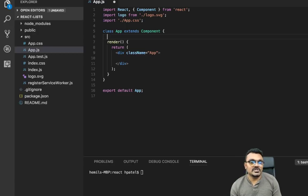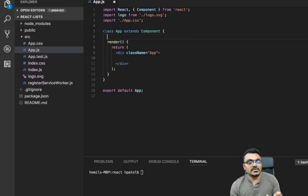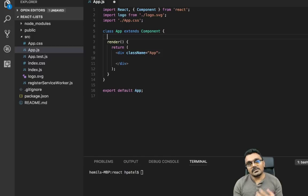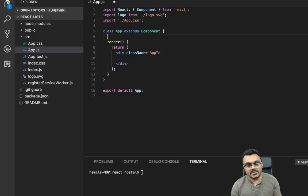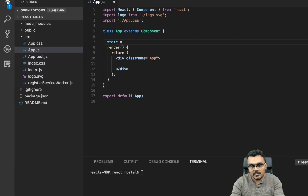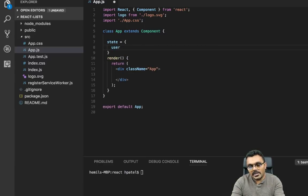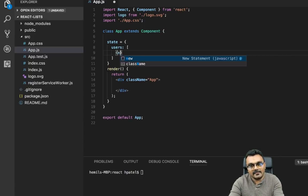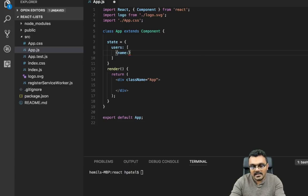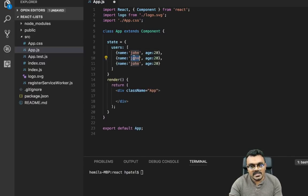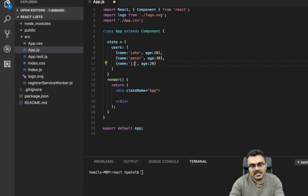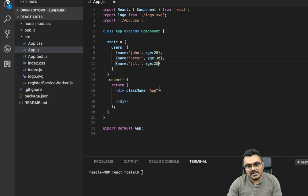We're going to have a list of users with name and age, display them as a list, and we can delete a user and edit their name. Let's start with state, where we define the users. So here I can say state equals, with a property called users, which will be an array. Each user will have a name and age — John who is 20, Peter who is 30, and Jill who is 25.